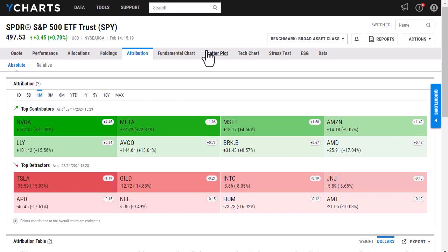As you can see here, I'm already on the attribution page of an ETF. All I did here was search that ETF, and then in this gray ribbon up top, I selected attribution.